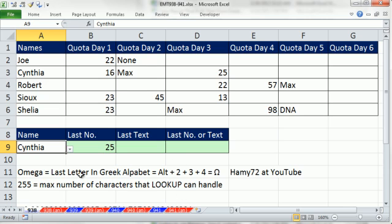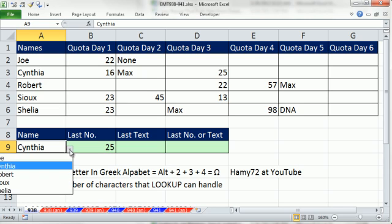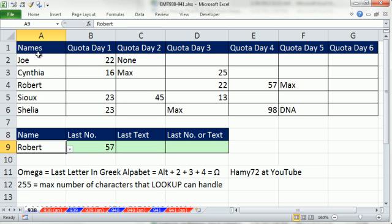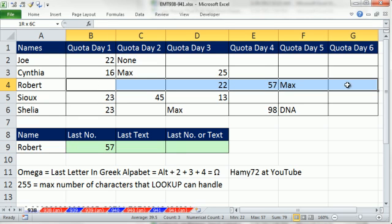In this video, we want to be able to select from a dropdown a name, Robert. Find the row associated with Robert, and then get the last number. So you can see it's 57.